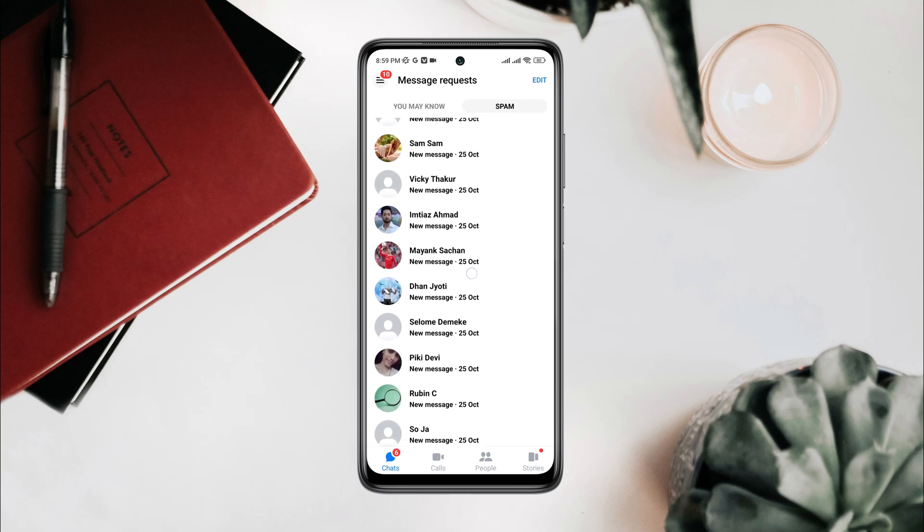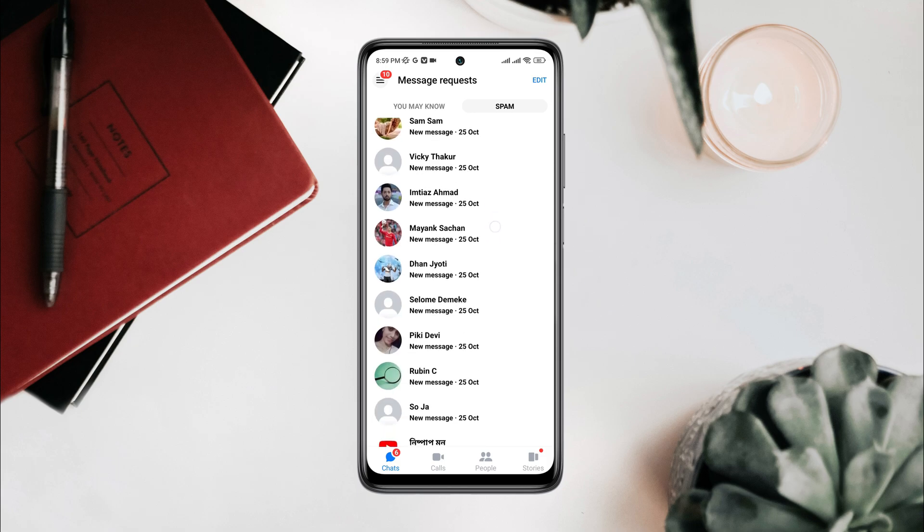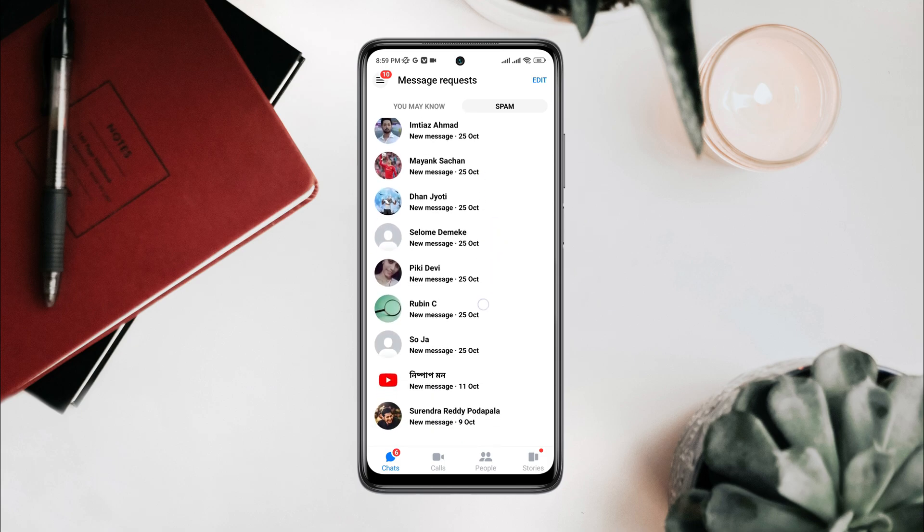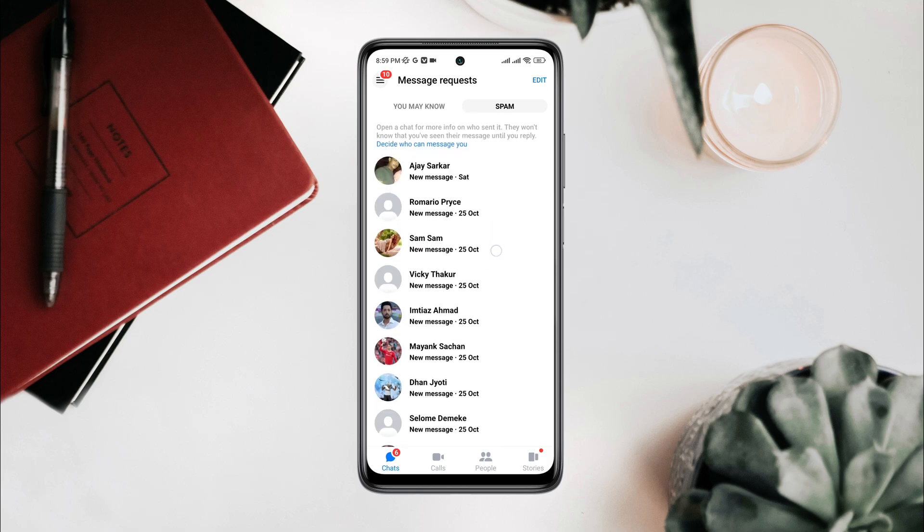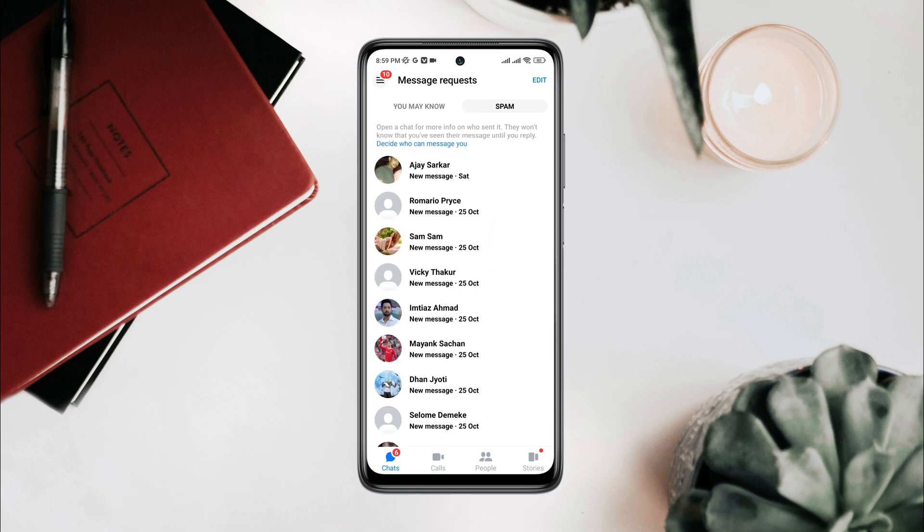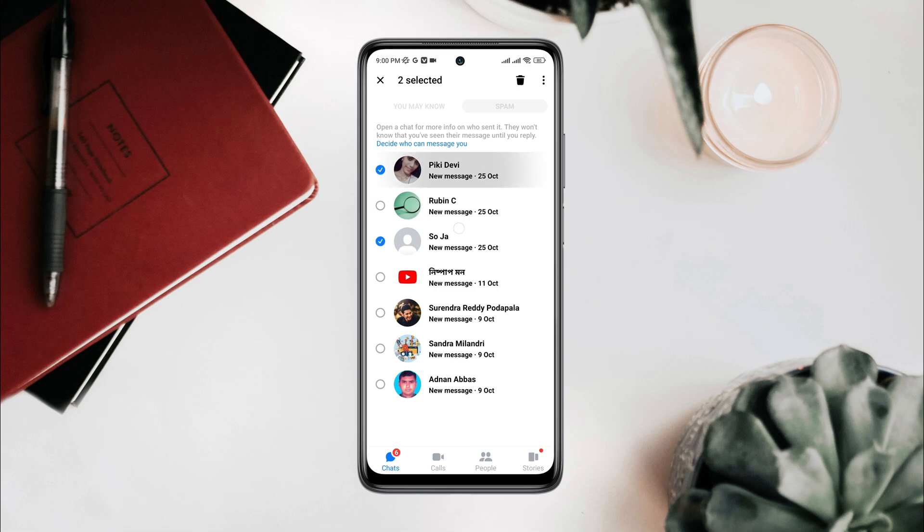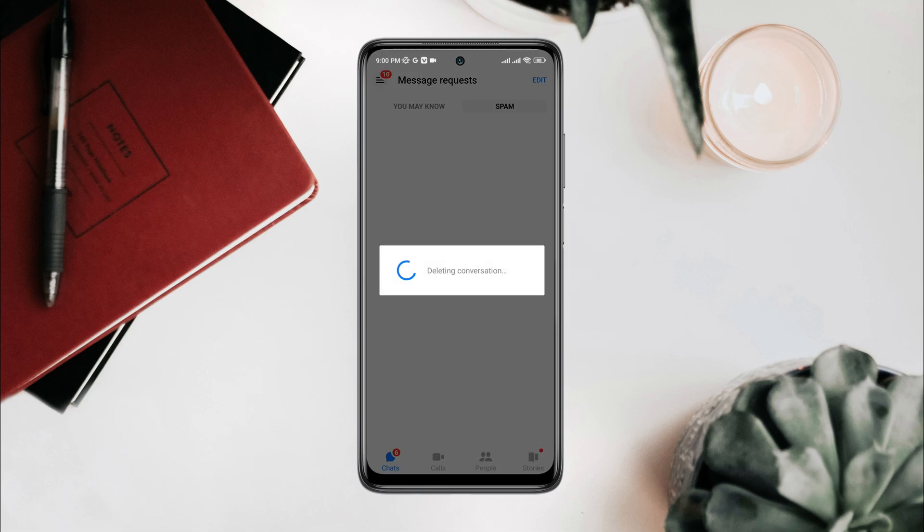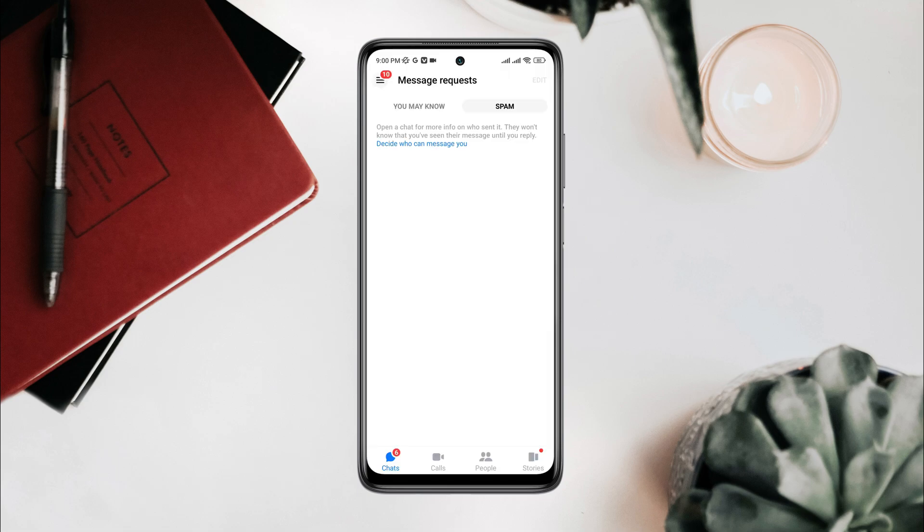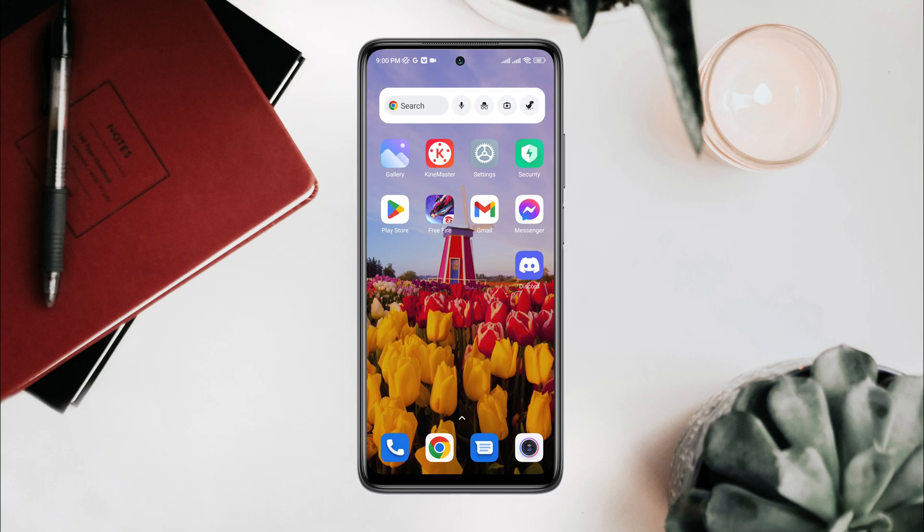If you want to delete all the spammers, tap Edit, mark all the spammers, then tap Delete. Now let's learn how you can stop spammers from texting you on your Messenger.